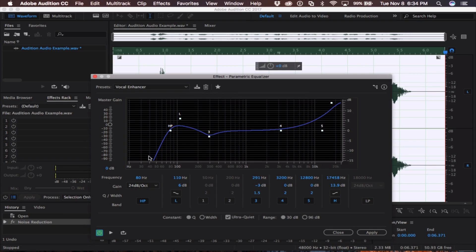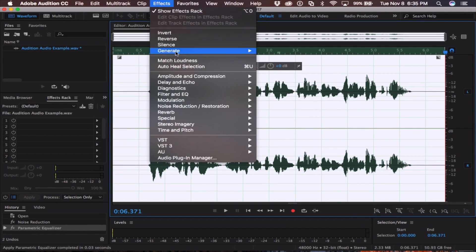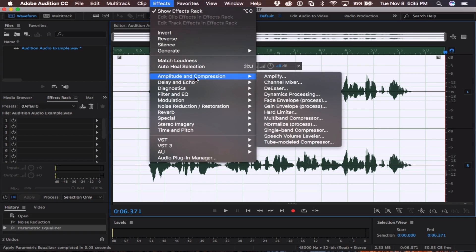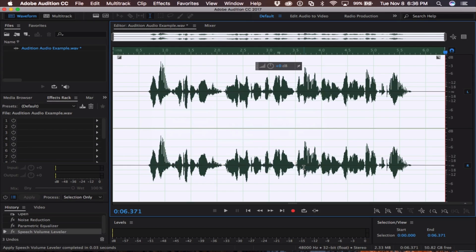Once you're finished EQing, come down and click the Apply button. So the third step is to apply a Speech Volume Leveler. To do that, you'll want to go up to Effects, Amplitude and Compression, and Speech Volume Leveler. Using the presets, you'll want to choose Careful. Once clicked, come down and select Apply. It will then level out your voiceover.